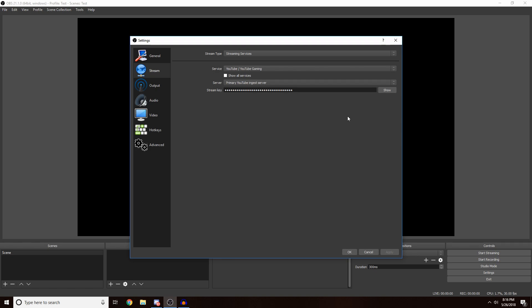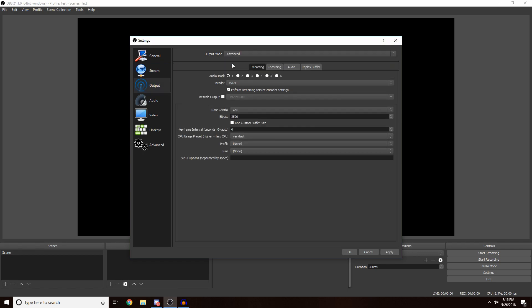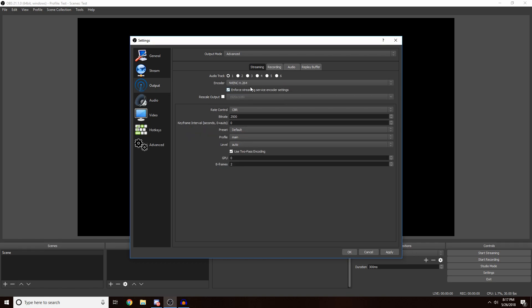You're done here. Now all this does is just make sure that OBS can link to Twitch or YouTube and send the signal over. Now you want to go to Output. At the top you want to make sure you switch it to Advanced. Now you see it looks different. You want to come down to encoder. It's going to be different for everybody. If you have an AMD graphics card, you want to select AMD. If you have an Nvidia graphics card, you want to select NVENC.264.